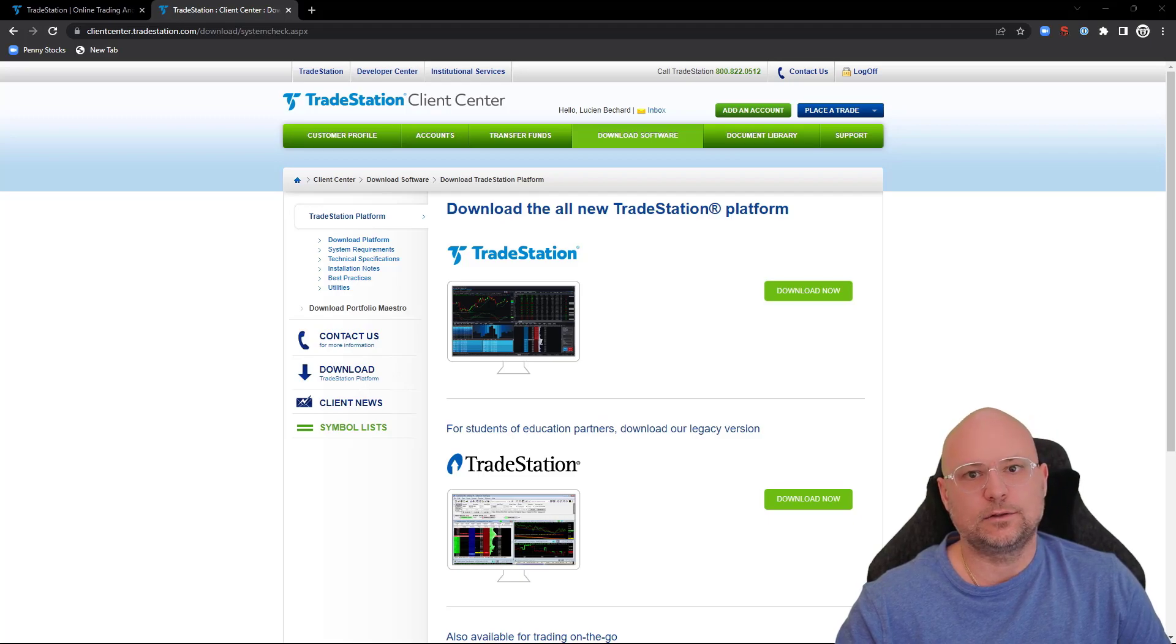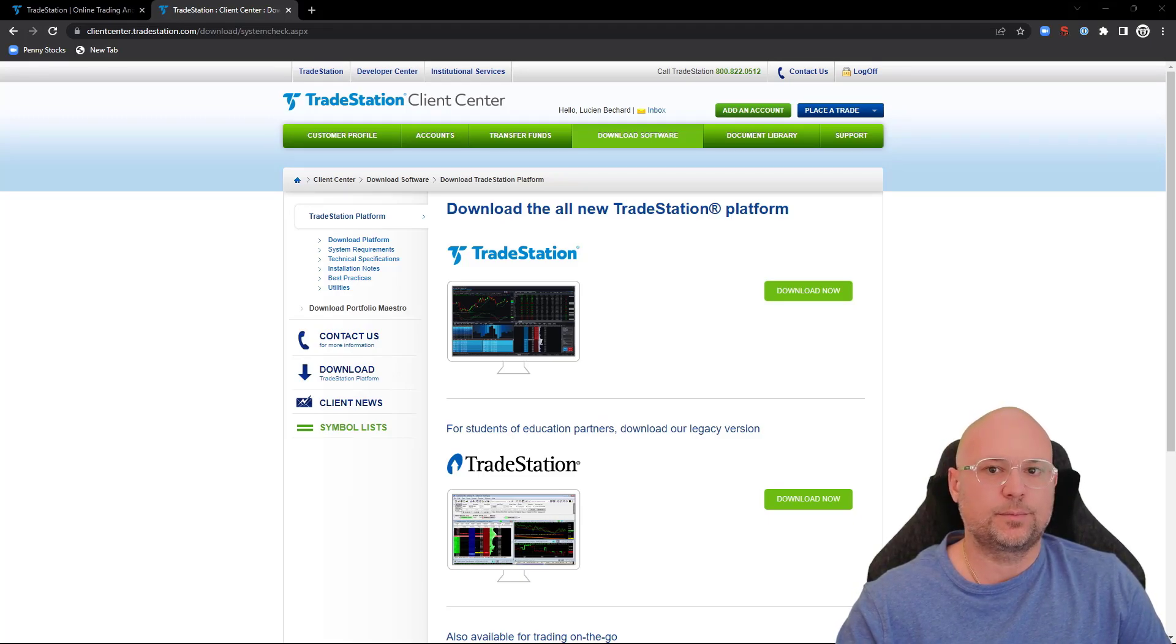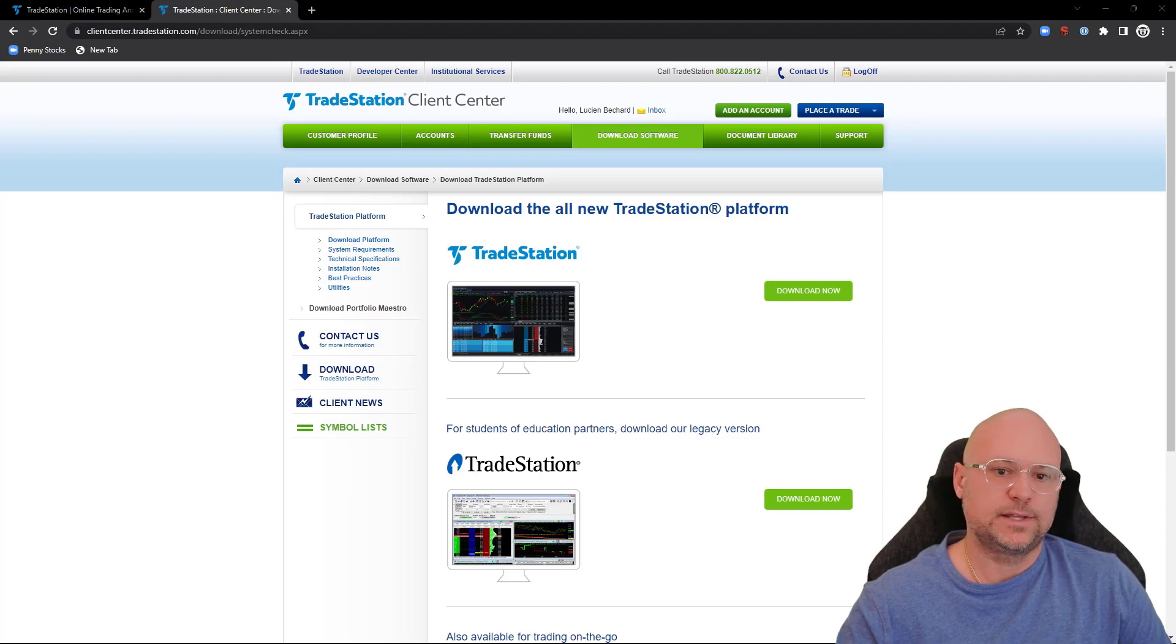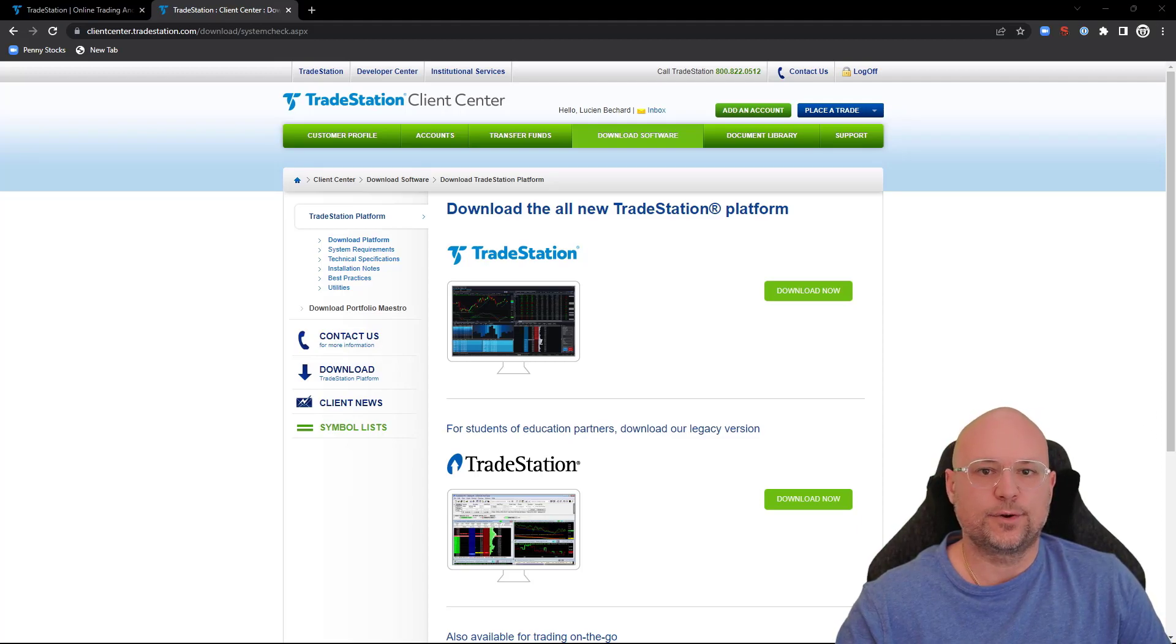So again, there are a few processes you've got to go through to download the platform. They do it obviously for security purposes and protection for you, but that's how you download their platform.